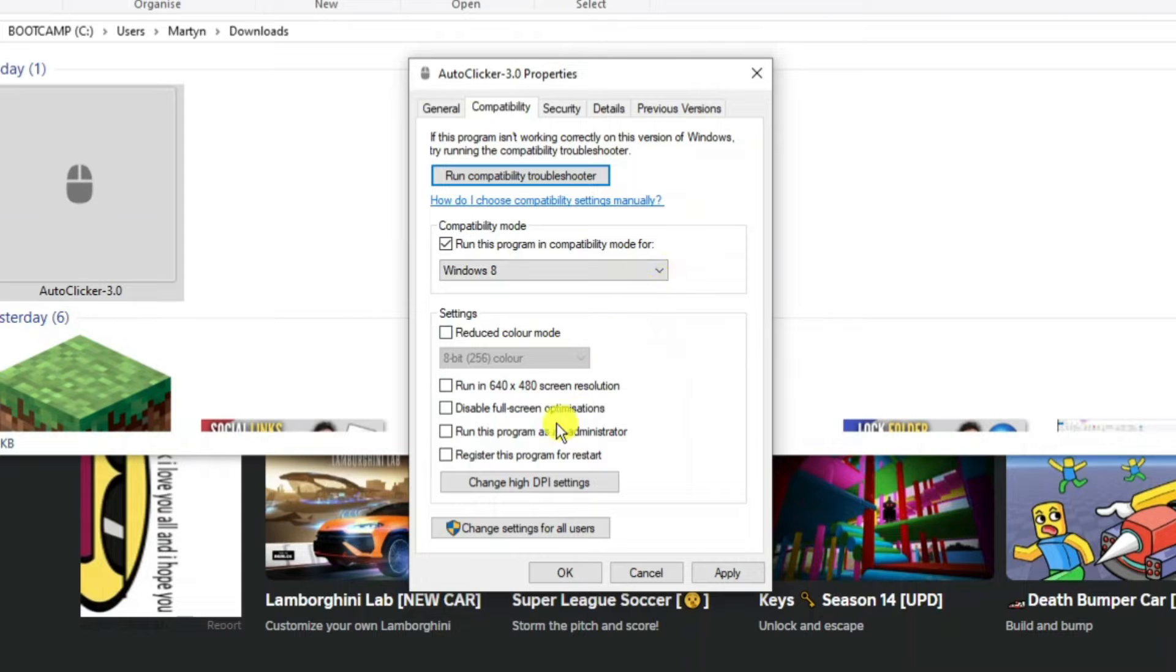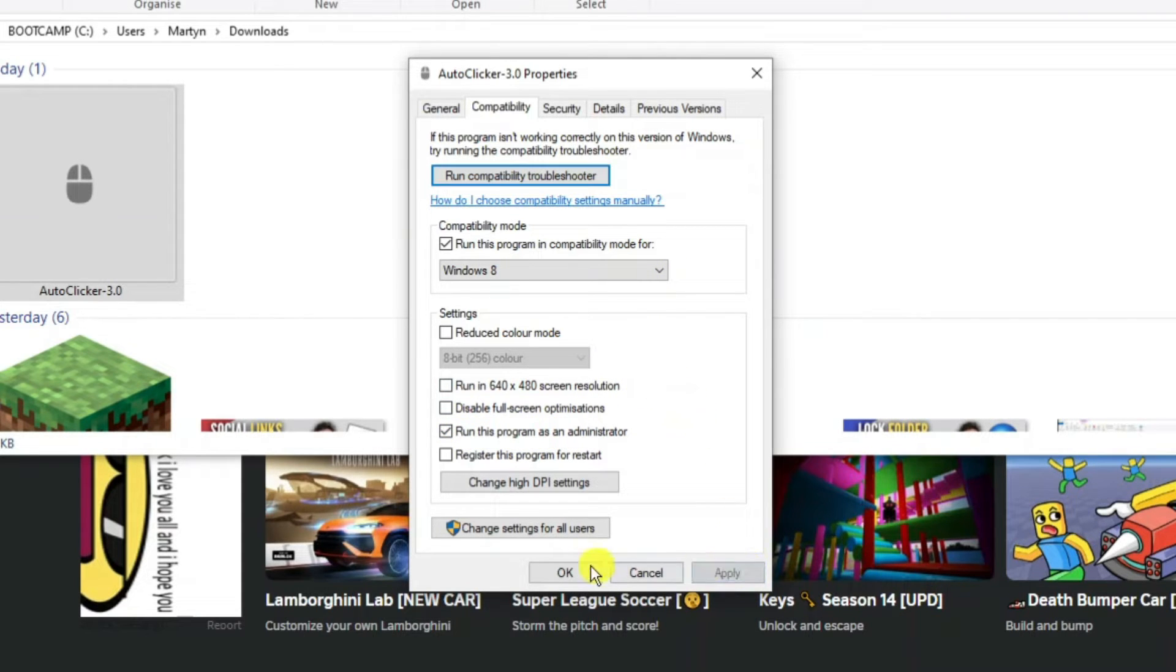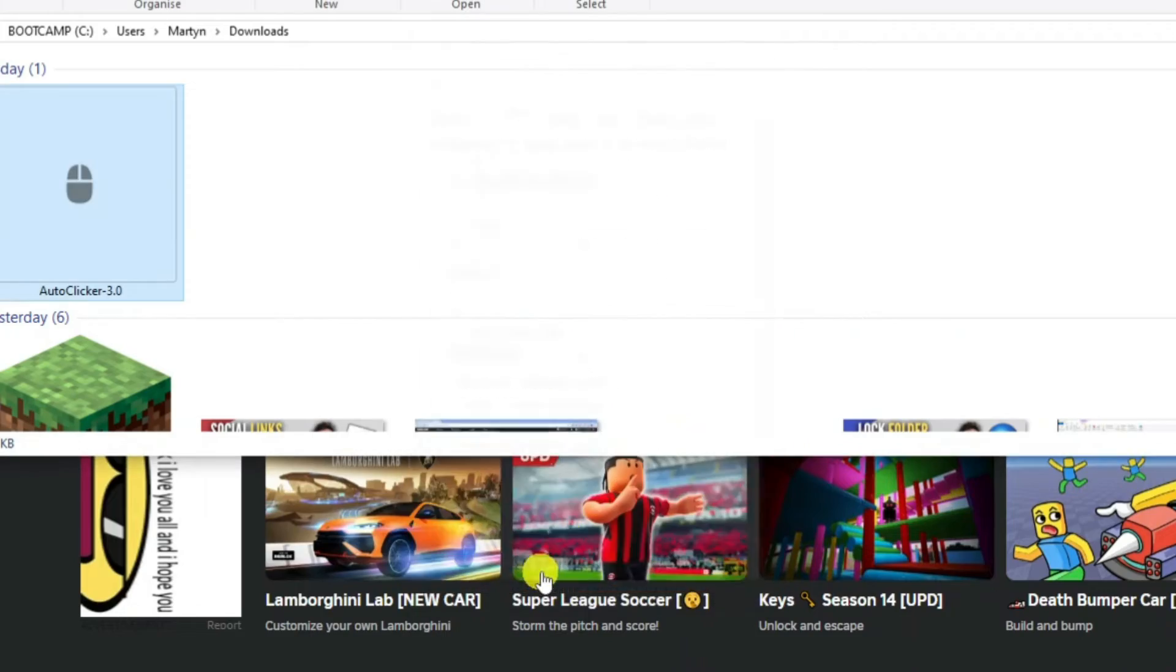Then what you want to do is come down and tick the box to run this program as an administrator. Once that's done, come down, click apply and OK.